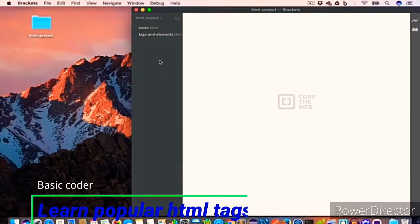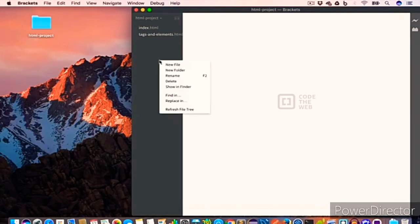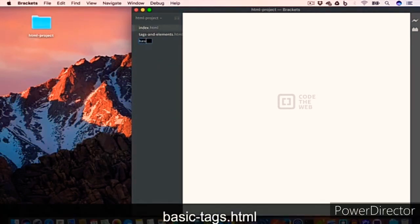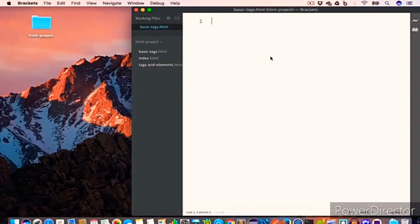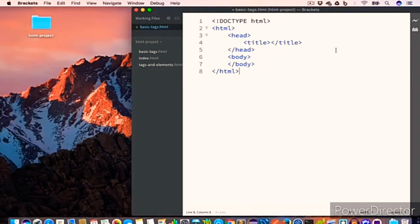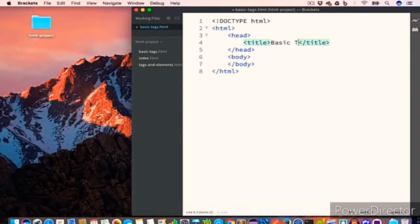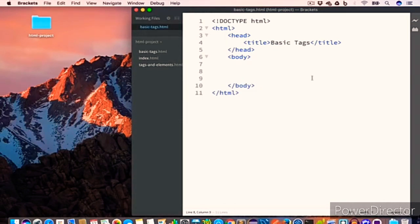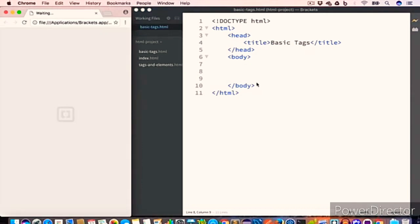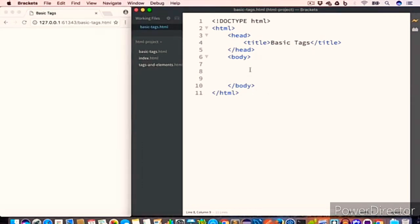I have opened Brackets and I will create a new file and name it basic-tags.html. We'll write the basic HTML structure: the doctype HTML, opening and closing HTML tag, opening and closing head tag, and inside this we have the title tag — we'll set the title to 'Basic Tags' — and we have the opening and closing body tag.